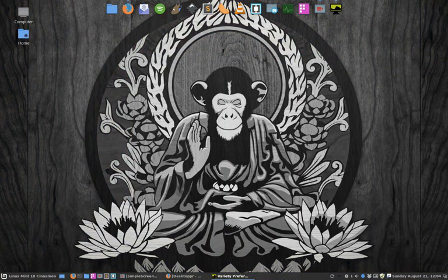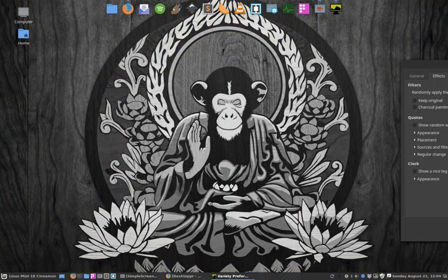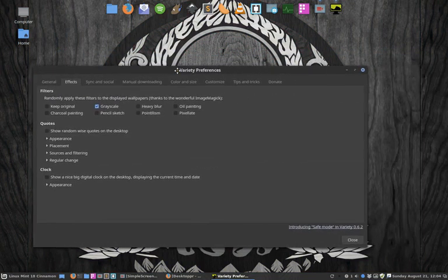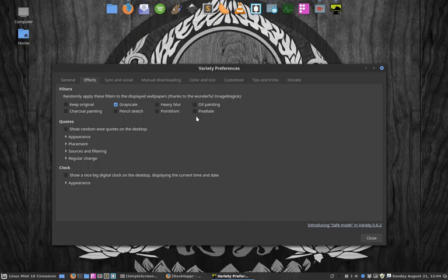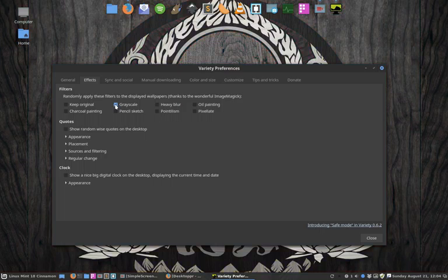So as you can see, you can apply certain filters. Some of the filters are really CPU heavy, but gray-scaling is nothing - it's quickly done. So you can keep it on and you will always keep getting great wallpapers but gray-scaled. I only want this one gray-scaled, so without going to GIMP...